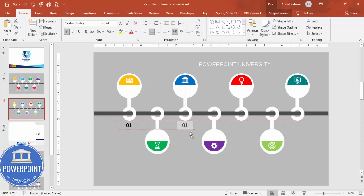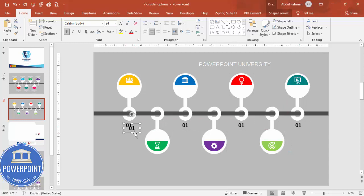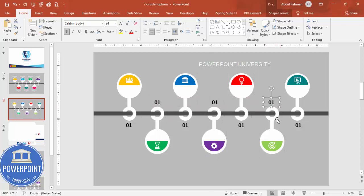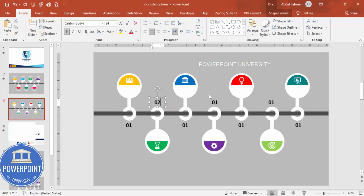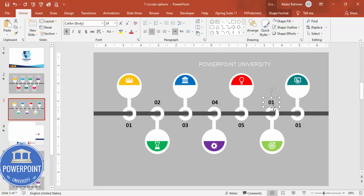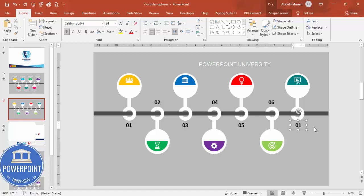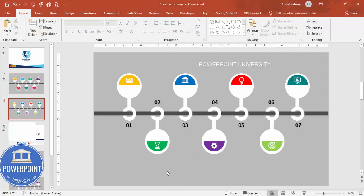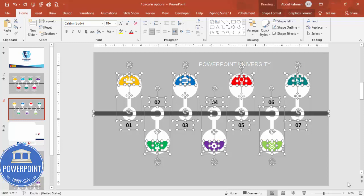Go to Insert > Text Box, type '01', center align it, make it bold, and increase the size. Hold Ctrl+Shift and duplicate it for the remaining options — we'll rename the numbers later. Press Ctrl+D to duplicate and add it for all seven options, placing them one by one: one, two, three, four, five, six, and seven. Now add the text at the top — if anything is not aligned properly, select all objects and adjust with the mouse.